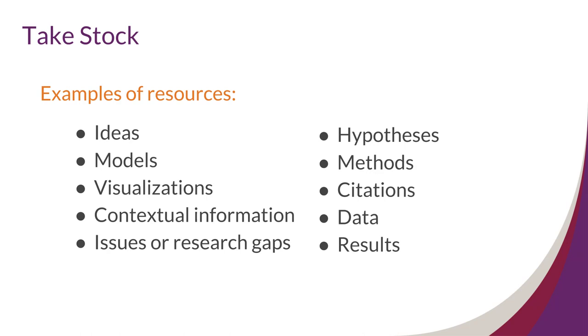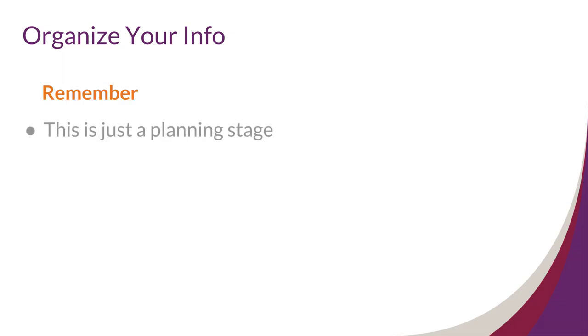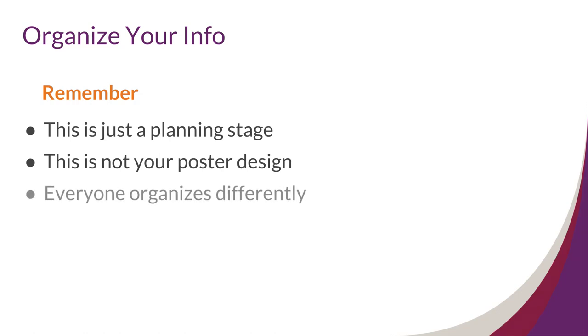Next, you can organize this information to start telling a story. There are a couple of things to remember for this part of the process. First, this is just a planning stage, and the way you organize your information can be changed as you go along in the project. Second, remember that you are just planning how to organize your information, not designing the layout of the poster—that will come later. Third, there are many ways to organize your information, and everyone does it a little differently, so don't be afraid to experiment.